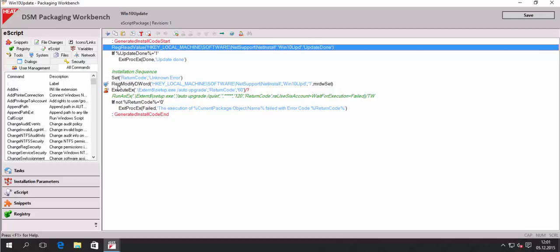And then we will modify that registry key and set this registry key to the value one. So that's basically how that works.